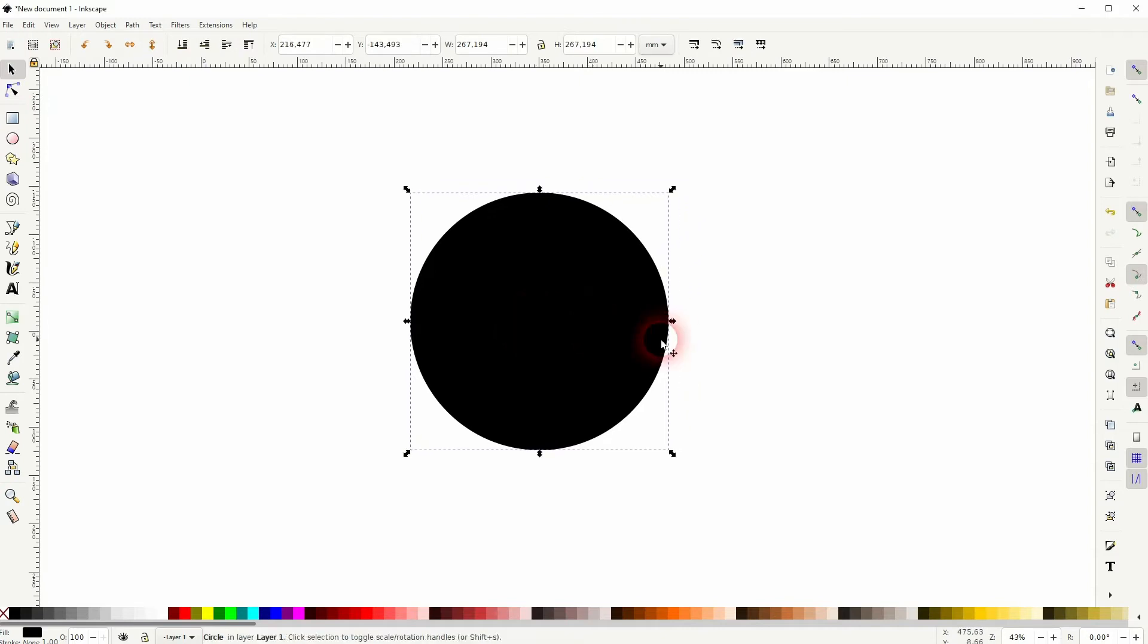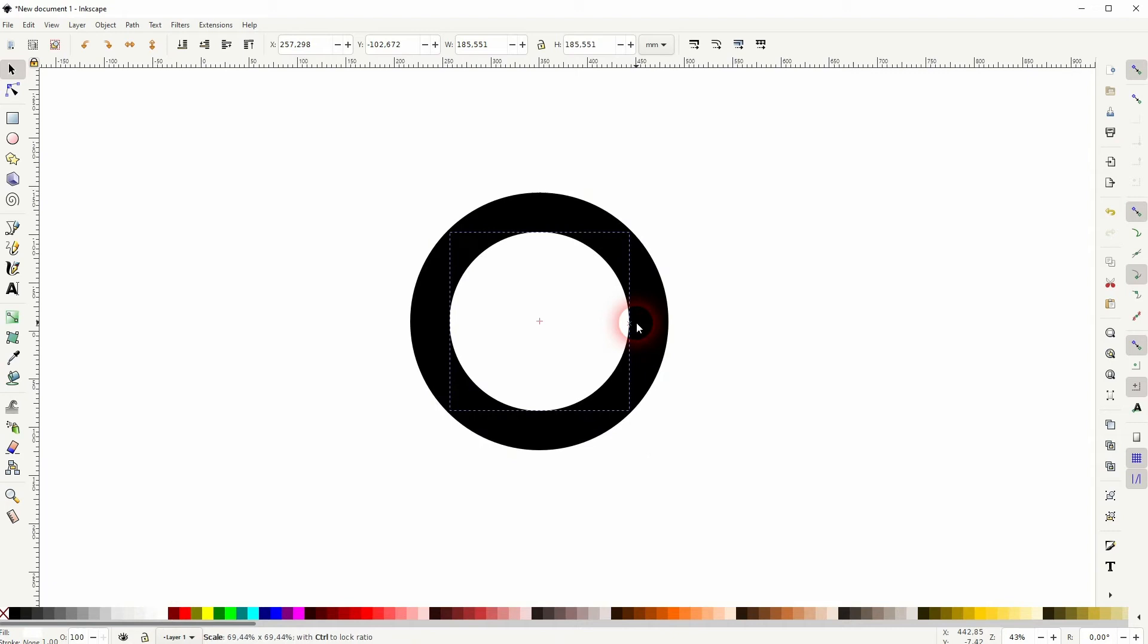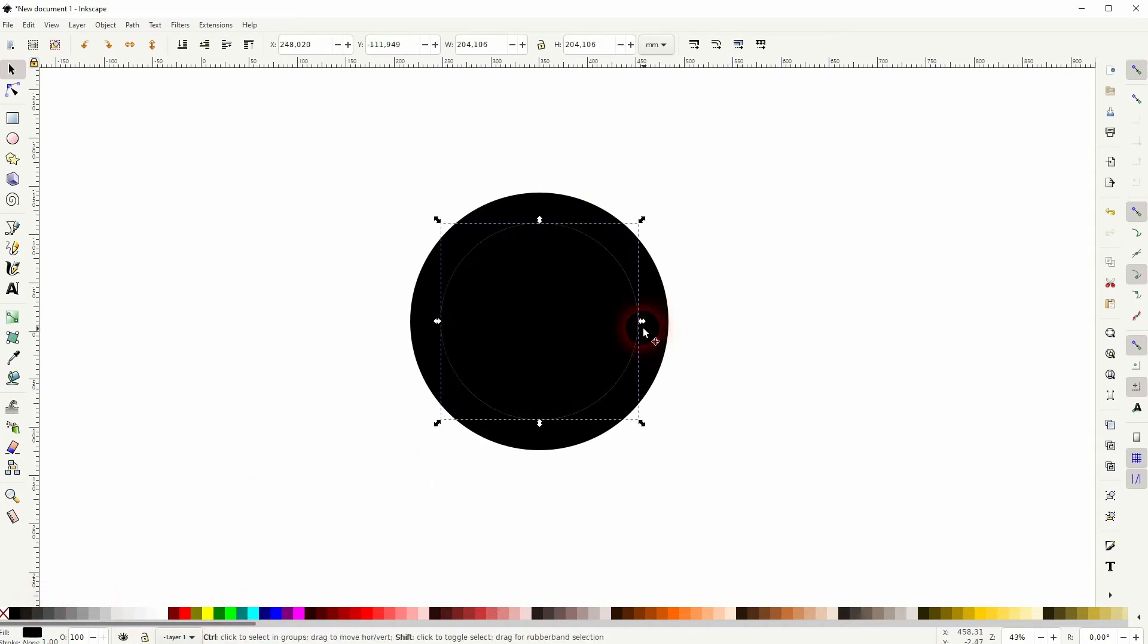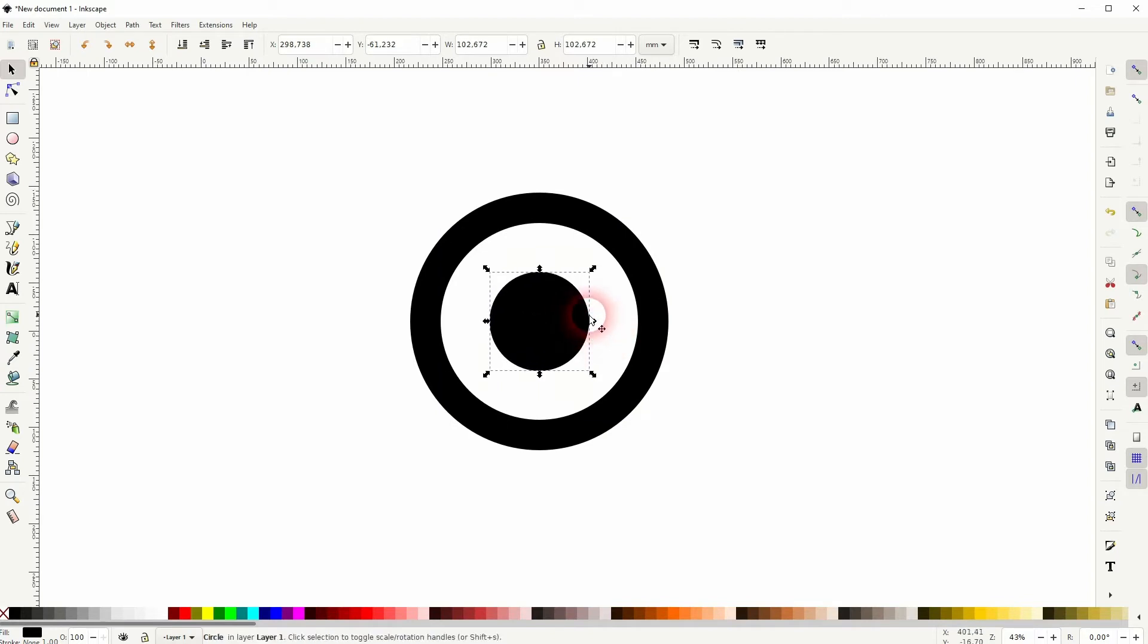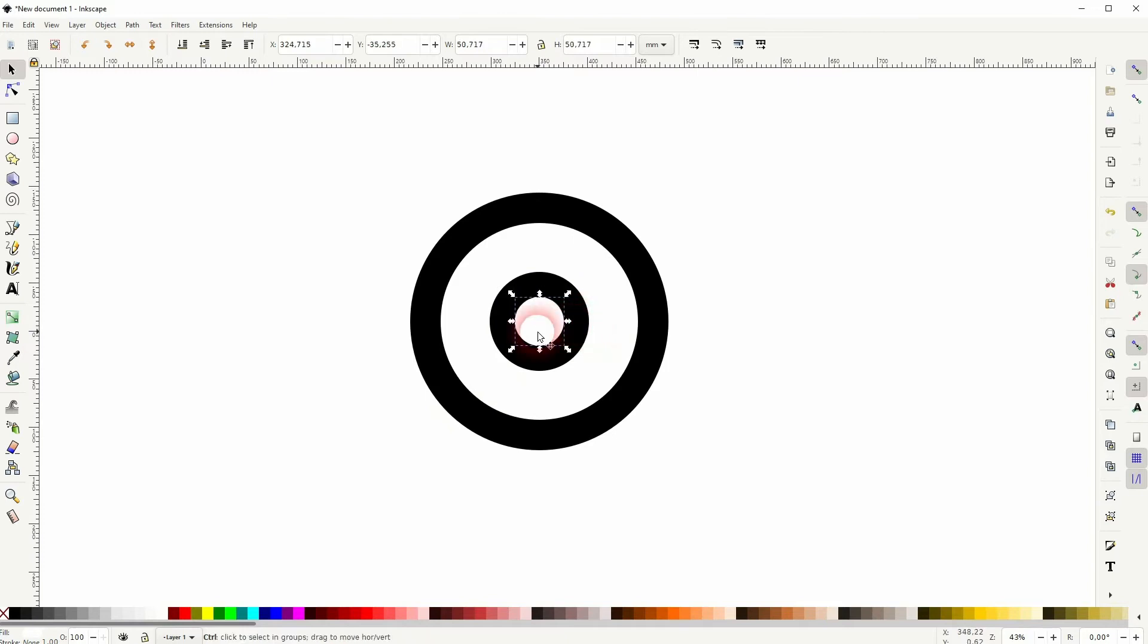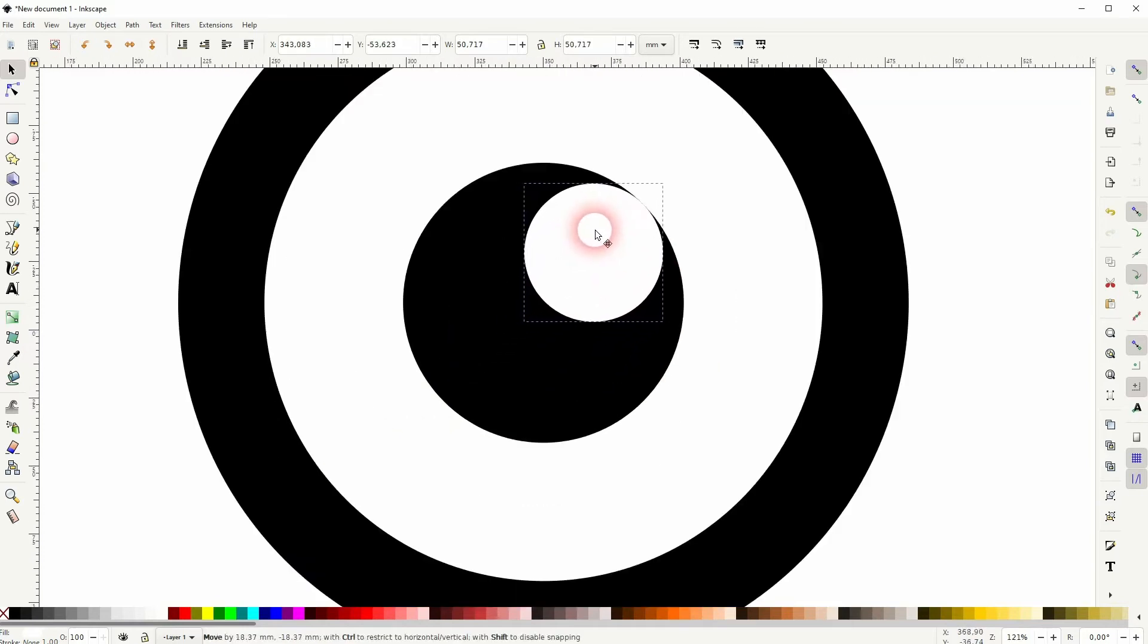Then I press ctrl+D to copy it and I give it a white fill. I size it down holding shift and control. I repeat, so ctrl+D, this time a black fill, size it down holding shift and control. And once more ctrl+D, white fill, size it down, and then reposition this one to the corner.